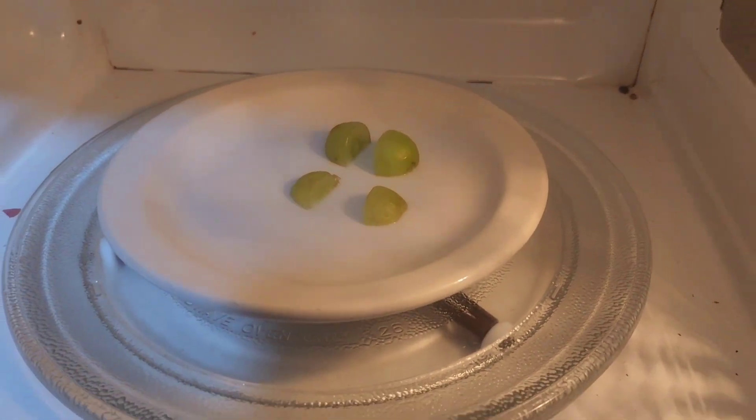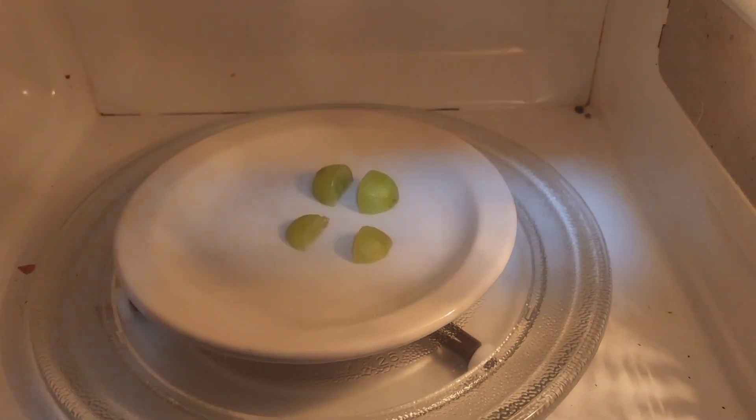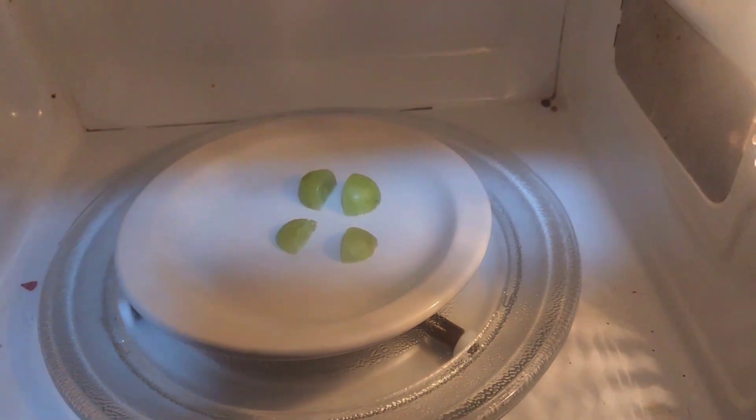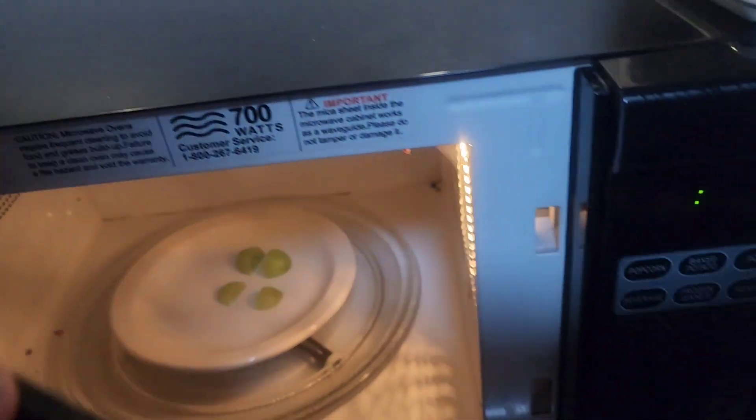Four grapes, or one grape cut into four sections. Let's see if it happens. A minute and a half.